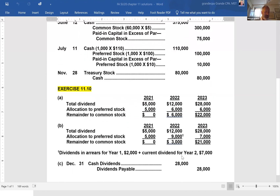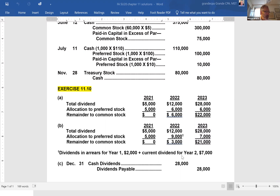Let's look at exercise number 10, which deals with the allocation between preferred dividends and common dividends when you have cumulative versus non-cumulative preferred stock. The corporation was organized January 1, 2021. During the first year, they issued 2,000 shares of $50 par value preferred stock and 100,000 shares of $10 par value common stock. At December 31st, the company declared the following cash dividends: 2021 — $5,000; 2022 — $12,000; 2023 — $28,000.